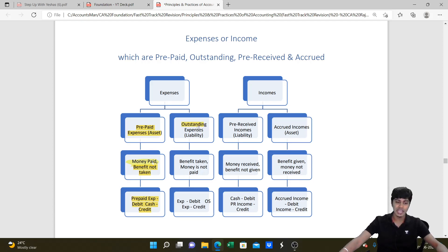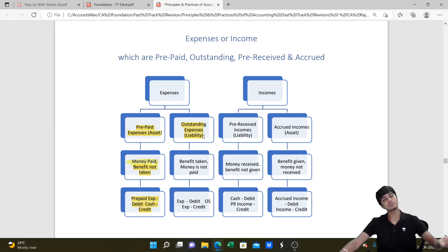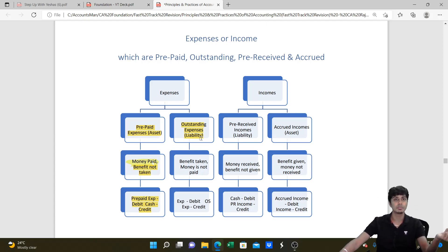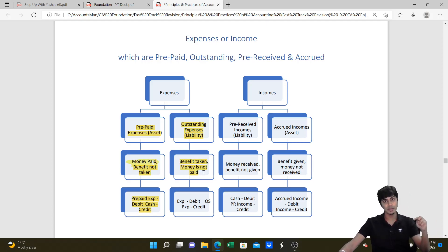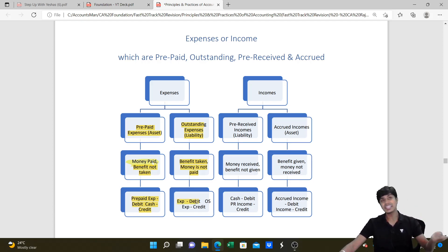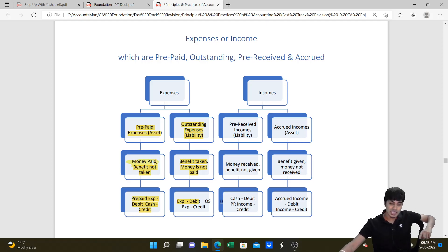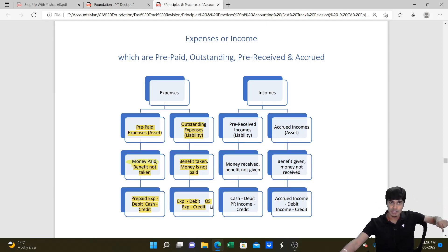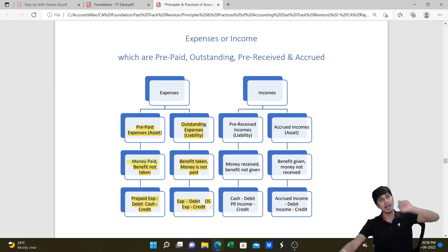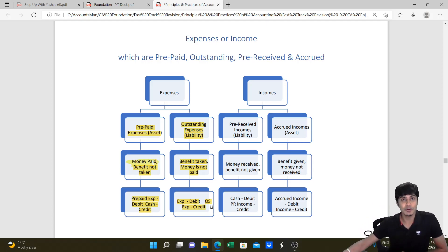Outstanding expense is when the benefit has been taken but the amount has not been paid. It is a current year expense, so it comes in P&L account debit. Since it is unpaid, outstanding expense is credited and appears in the balance sheet as a liability. If it had been paid, it would have reduced cash; because you have not paid, it comes in the balance sheet as a liability.